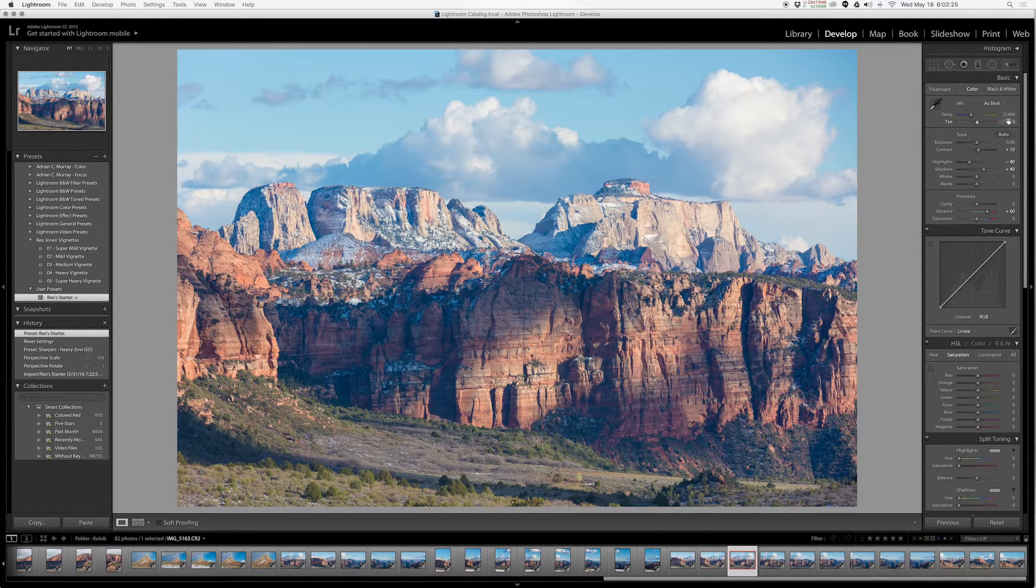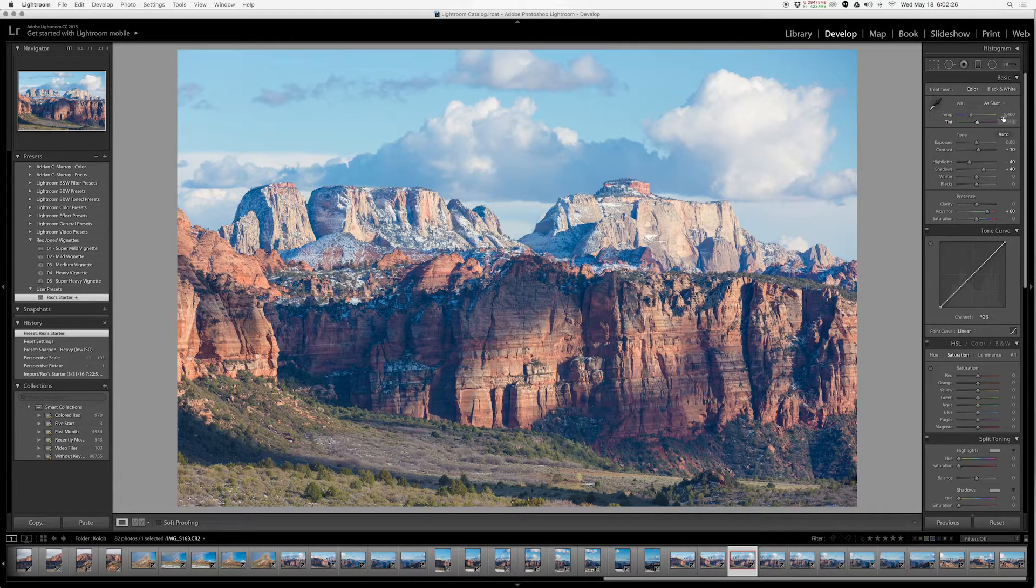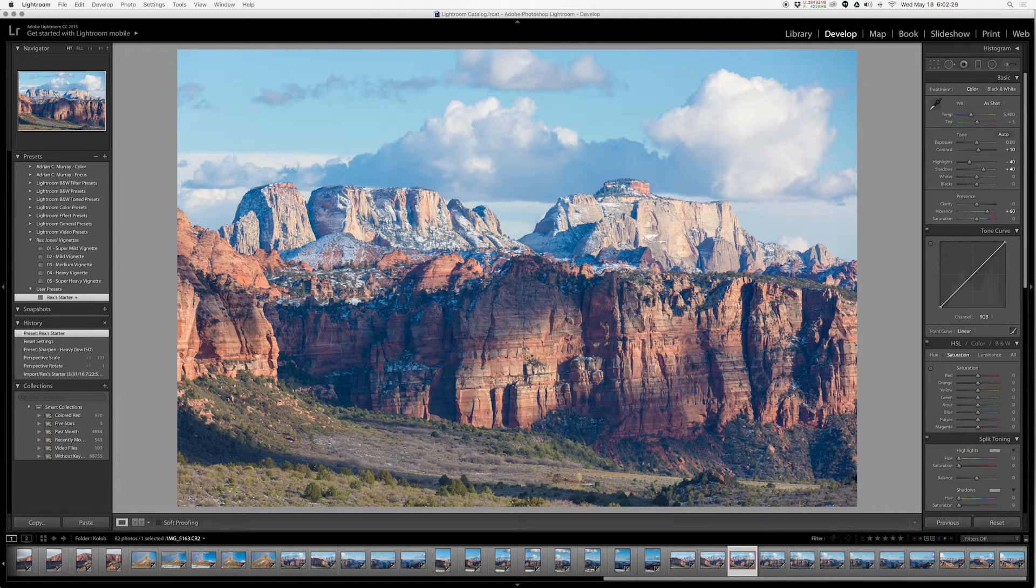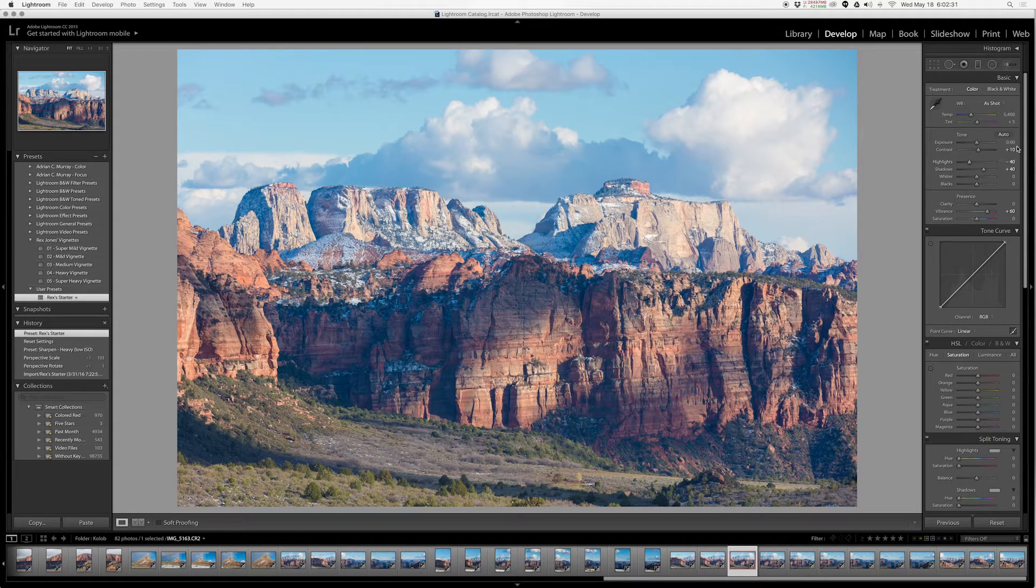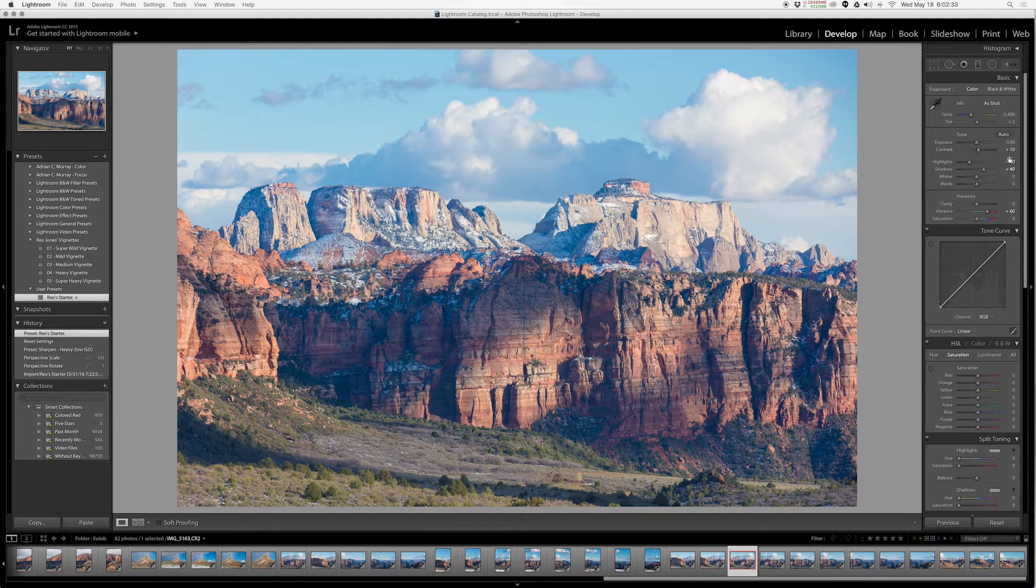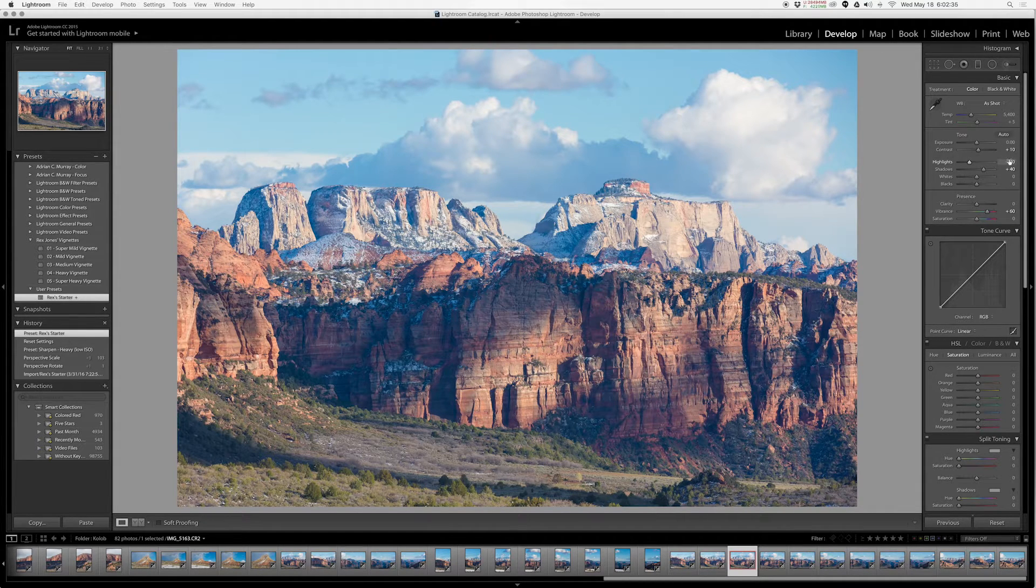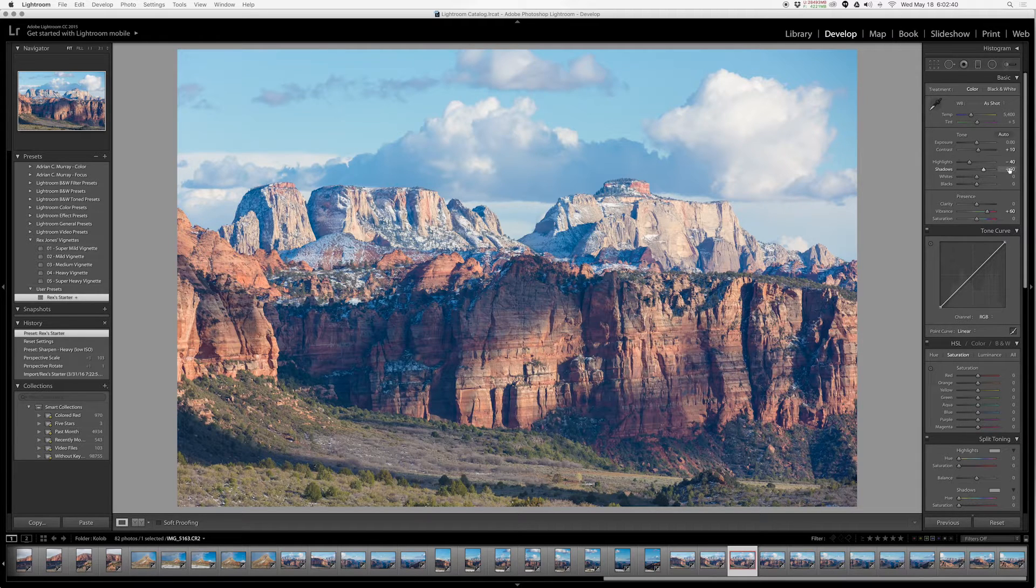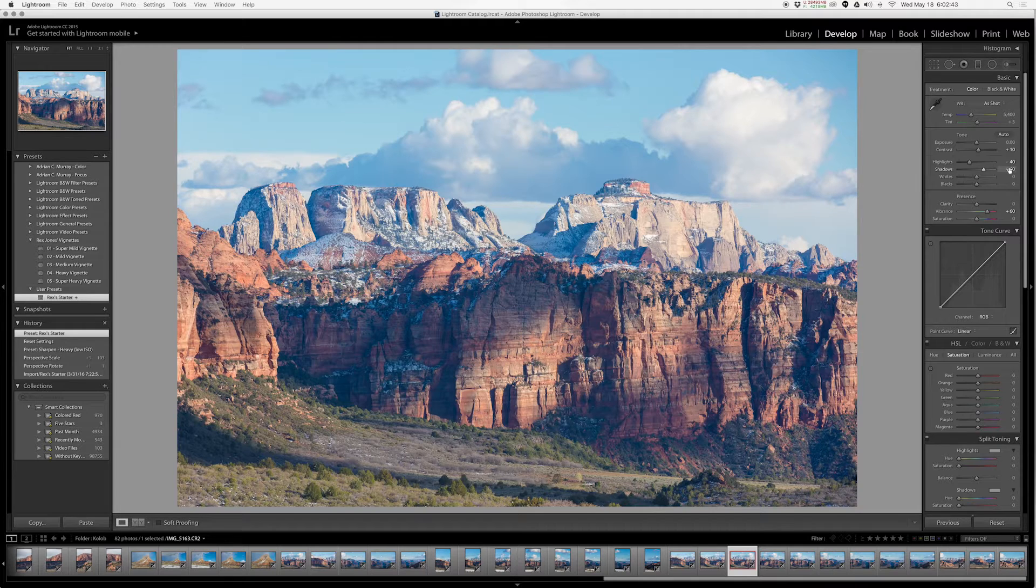I leave the white balance intent alone, whatever I shot straight out of camera that's what I want to see. But I bumped up my contrast a little bit and then I dropped my highlights and boosted my shadows. Now as you can imagine, this doesn't necessarily look good on all the images, but that's not really the point.